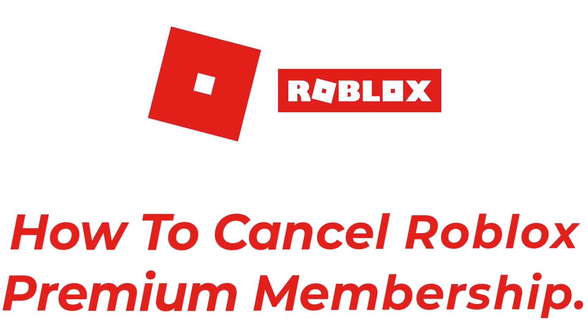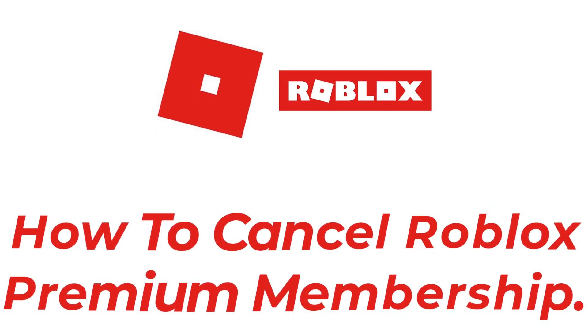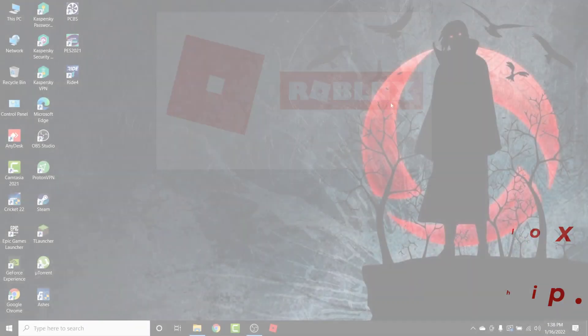Welcome back to the channel. Today I'm back with yet another tutorial video on appguide, and in today's video I'll show you how you can cancel the Roblox account membership.